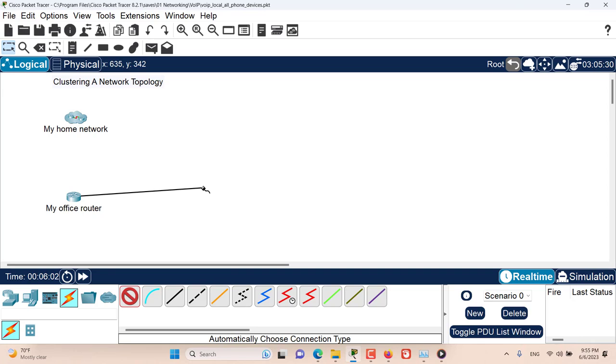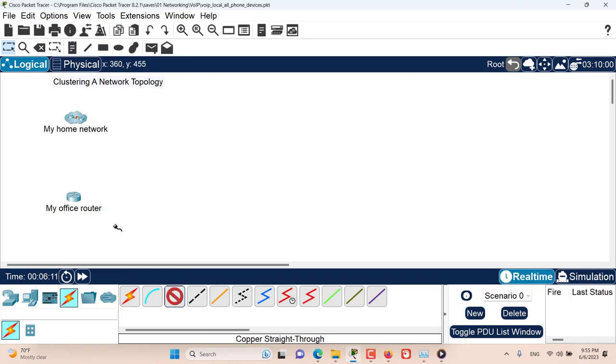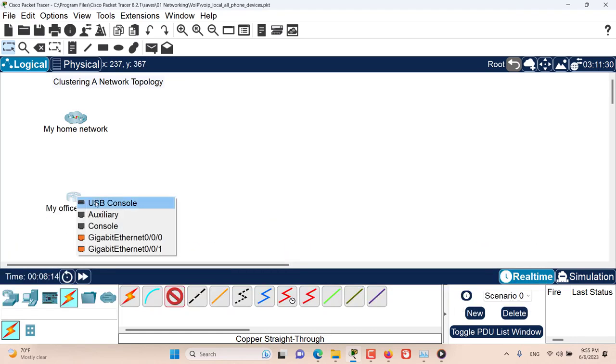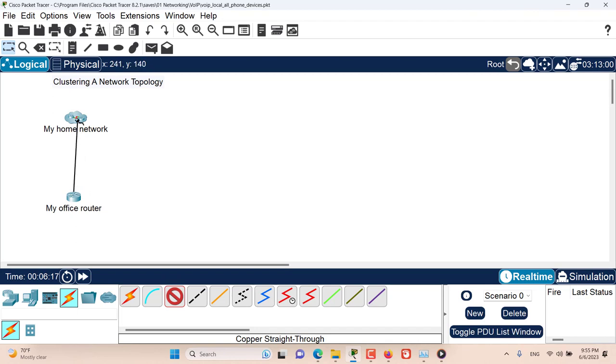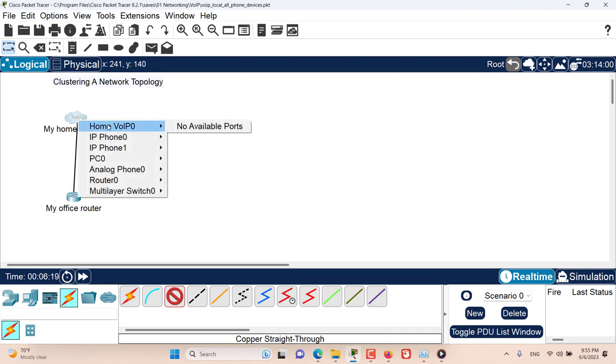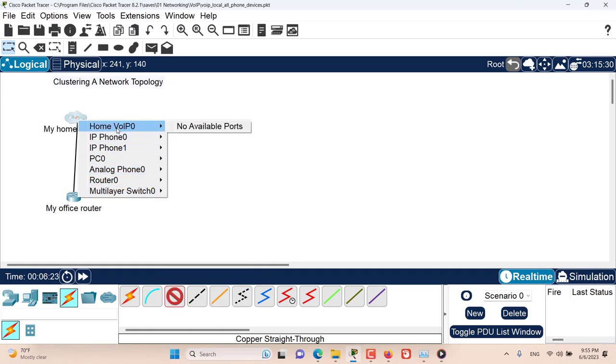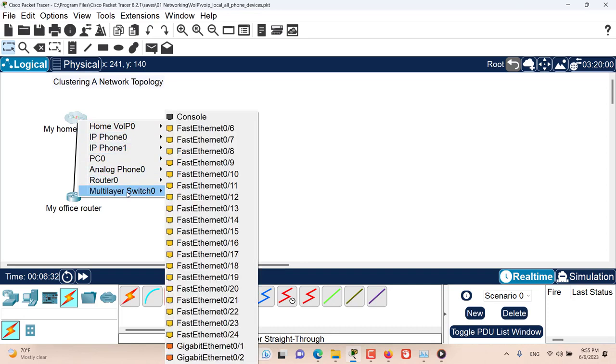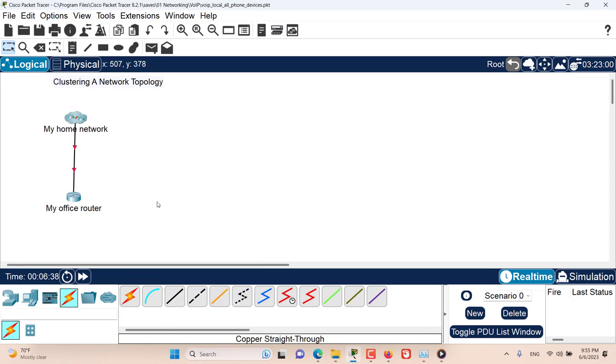Now we have to create our connection manually. I want to use a copper straight through cable. Click on my office router, select the interface. Now click on the cluster and I'm presented with a list of all of the devices inside the cluster, and I can choose the device that I want to connect to. I want to connect to this multi-layer switch. Fast ethernet 0 slash 6. Now my office router is connected to my home network which is a cluster.